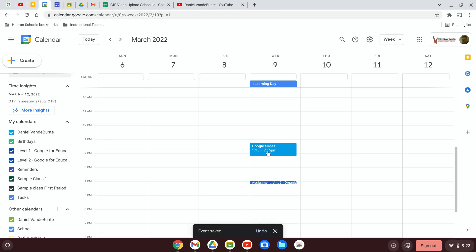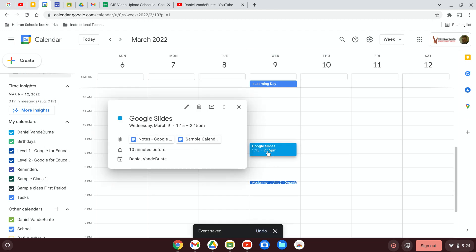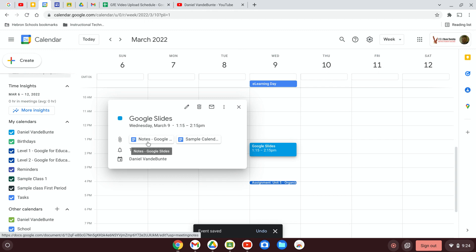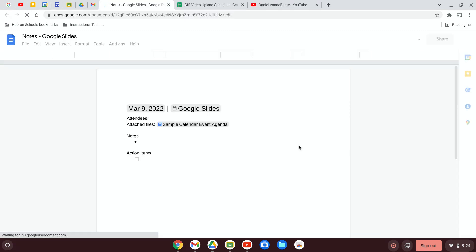Now I open the event again. If I click on this tile that will take me to a meeting agenda that Google Calendar created for me. I open it and it's got a little bit of formatting already there.